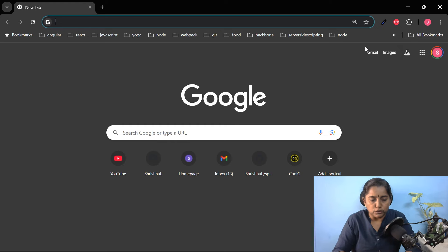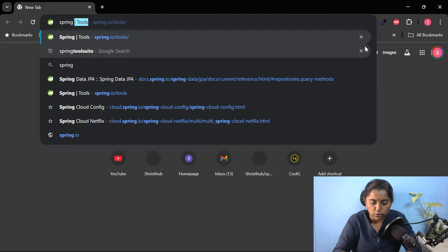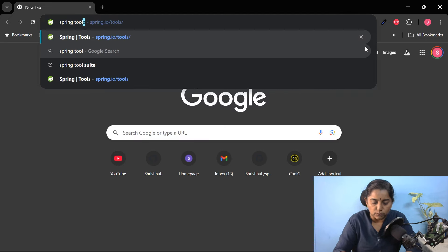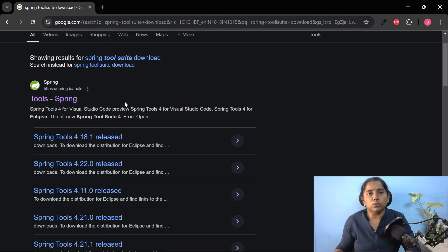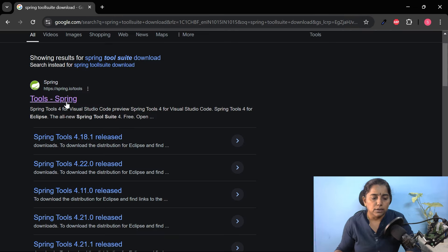In this video let me show you how to create a Spring REST API using Spring Tool Suite, i.e. using STS. First, let us download Spring Tool Suite from the browser. Search for Spring Tool Suite download or STS download. Spring Tool Suite is available from Spring.io. Click on the first search result.